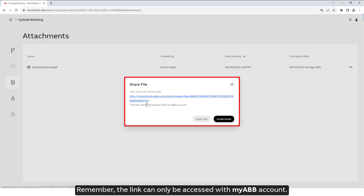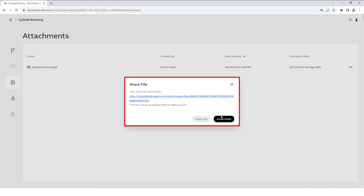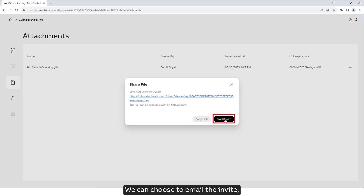Remember, the link can only be accessed with a My ABB account. We can choose to email the invite or copy the link to share it.